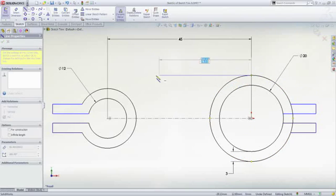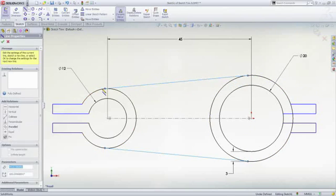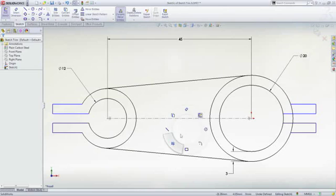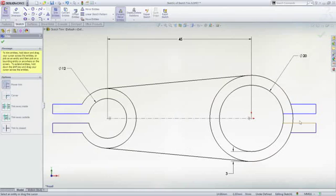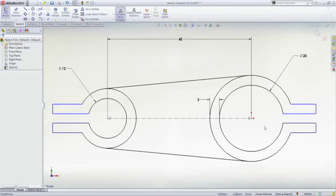Even adding tangent lines in SOLIDWORKS is simple. Now we can see how quick and easy it is to use Power Trim.